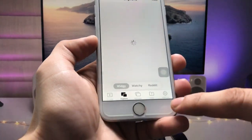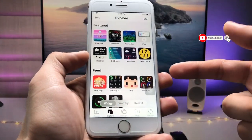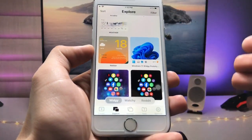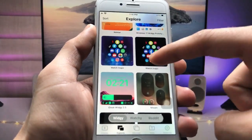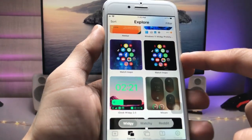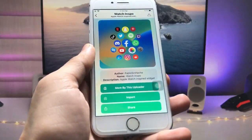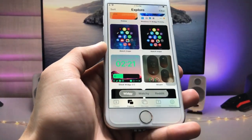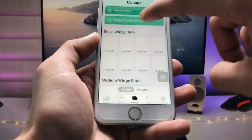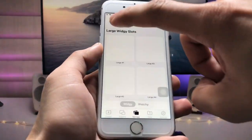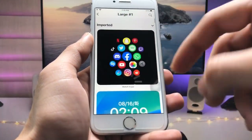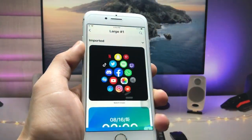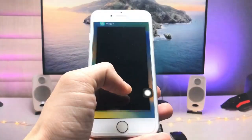Now tap on the Explorer section. You will see there are widgets of small, medium, and large size. We just need to go for the larger size widget. Tap on the WatchOS widget and tap on the Import option, then tap Dismiss. You are ready to use this widget. Go back to Manage, tap the large section, and select that WatchOS widget — the watch icon — then tap the tick option.